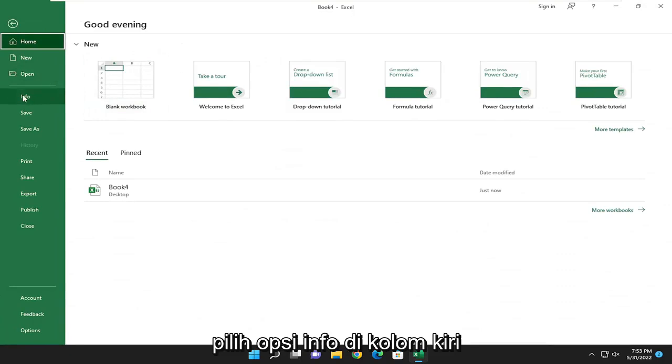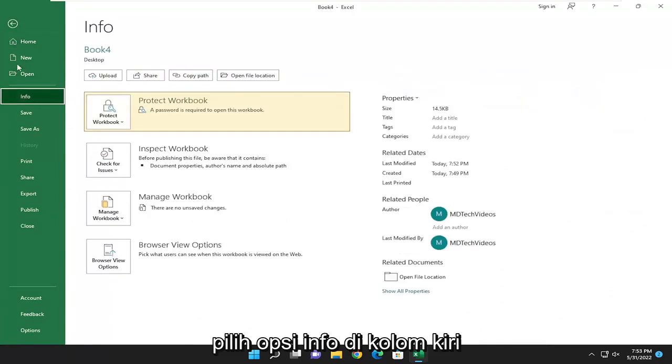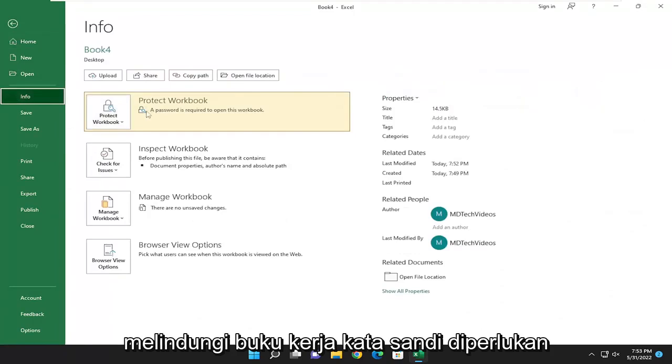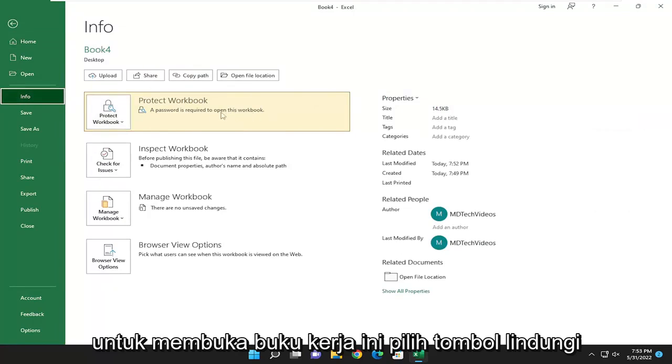Select the info option on the left column. And on the right side where it says protect workbook, a password is required to open this workbook.